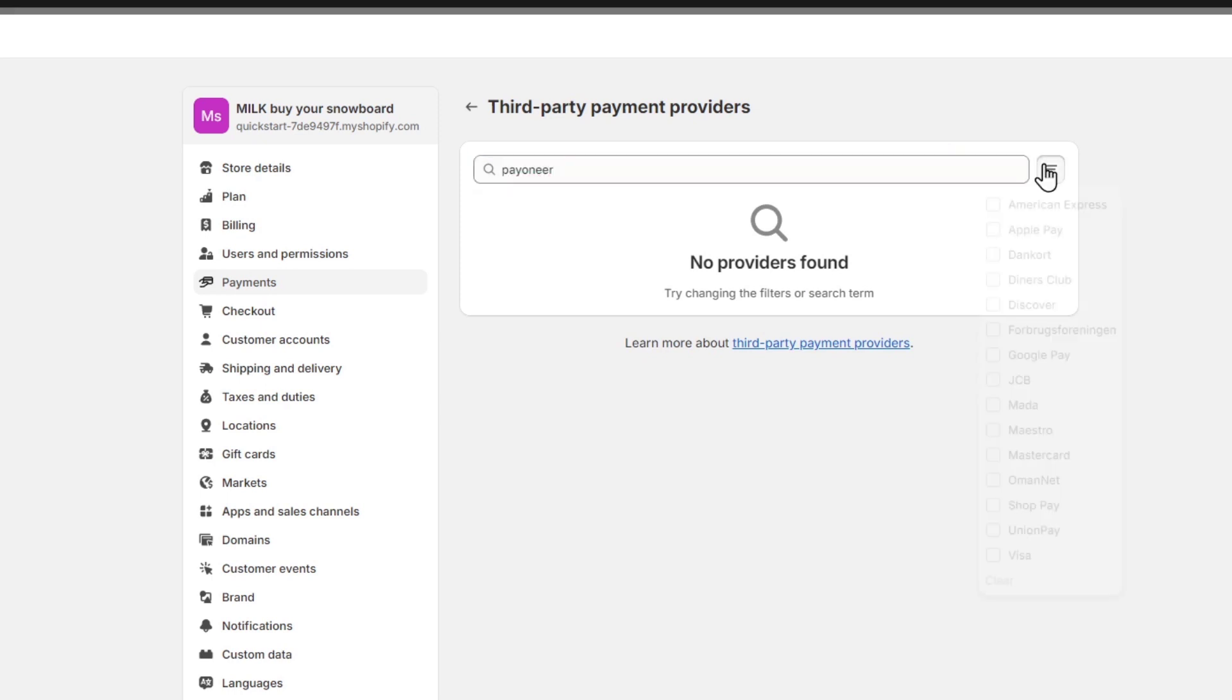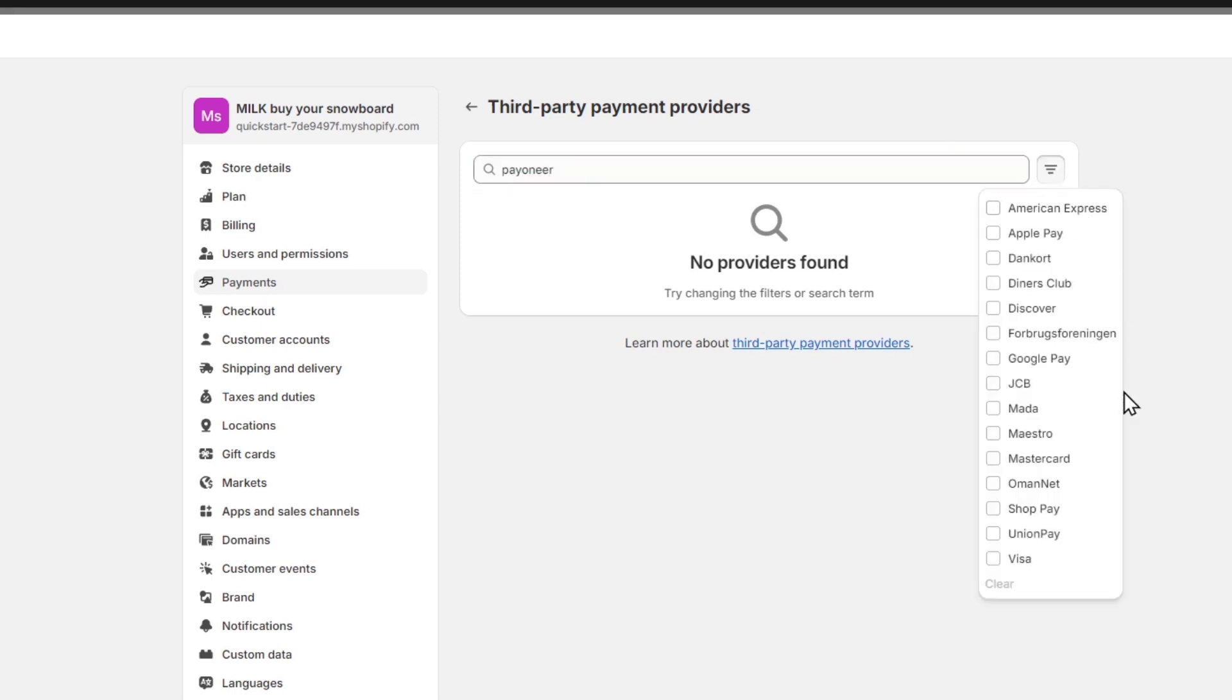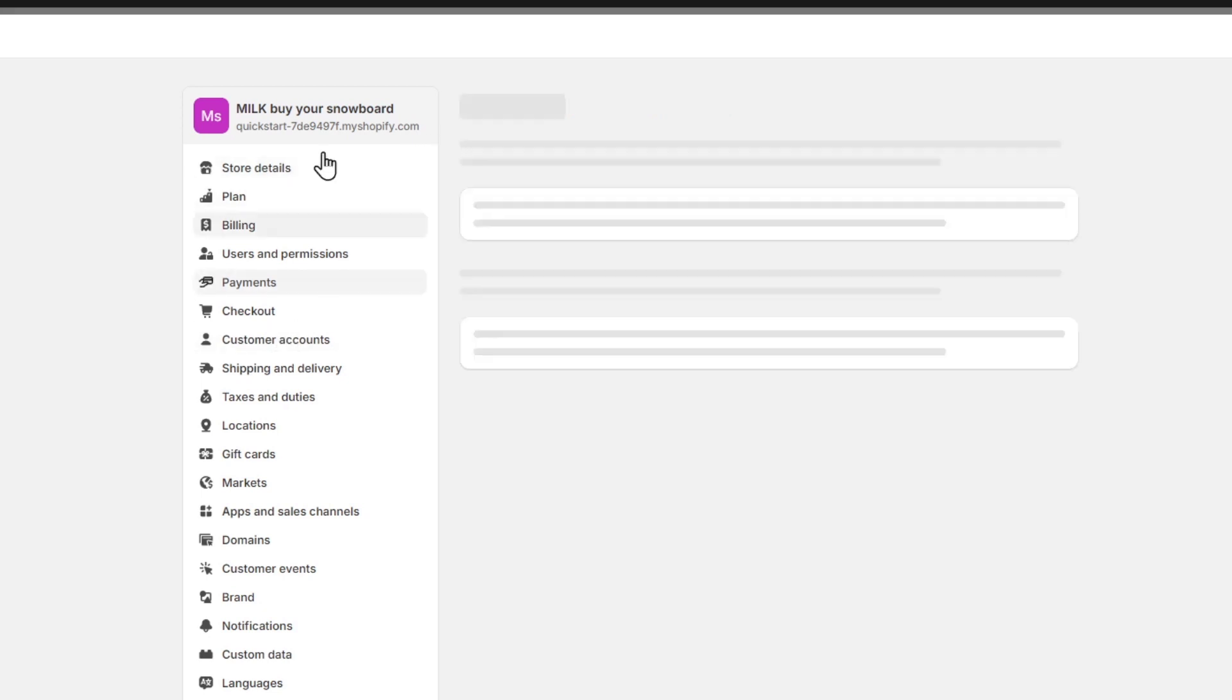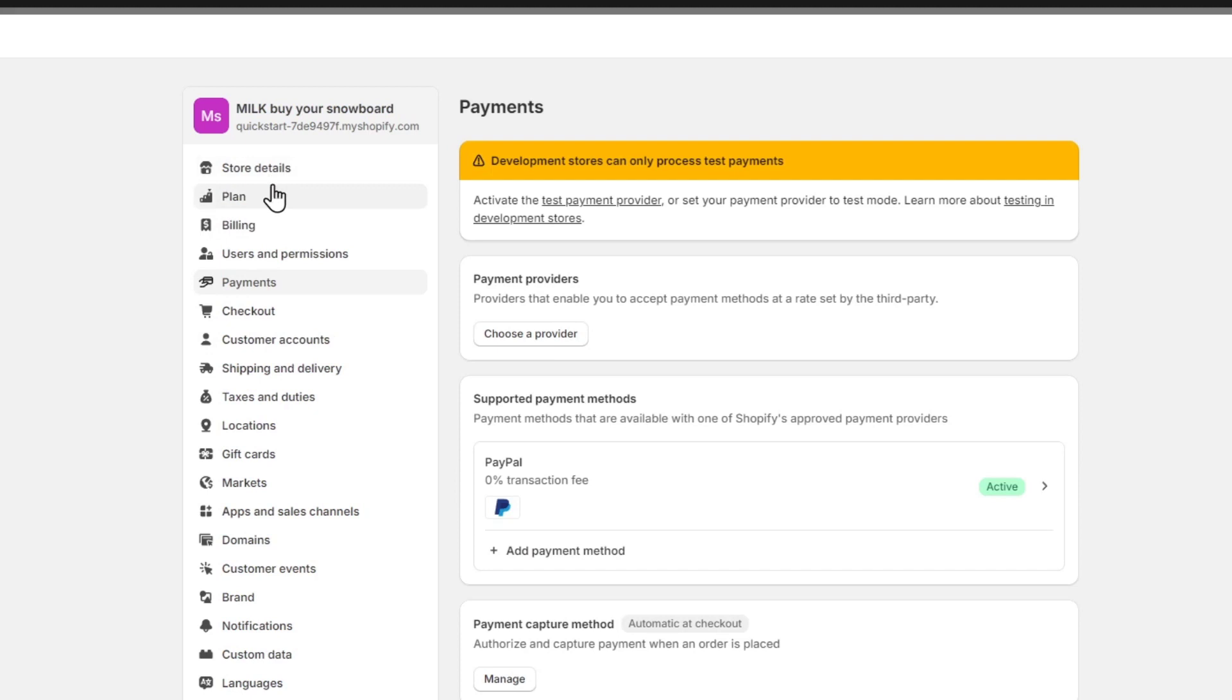Now as you see Payoneer is not available for me, so that means that I want to change the country I'm currently living in. Now that I changed my store country, then I can choose a new provider.